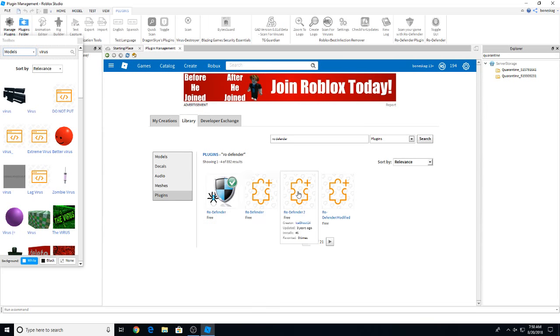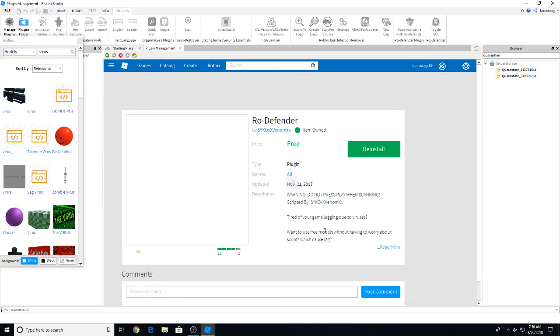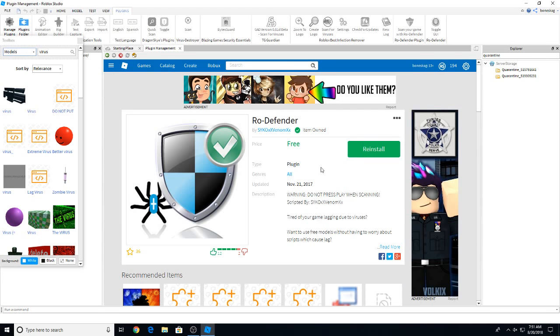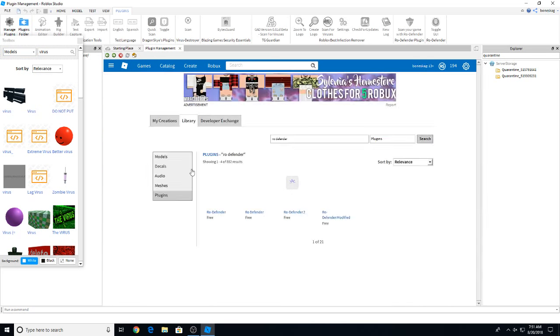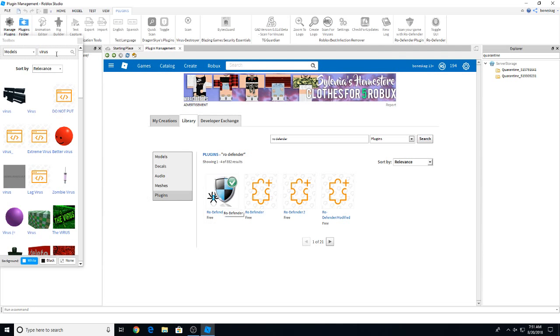Now this right here is gonna be, I believe, the one I've got. This is the one I own. Do not press play when scanning. This is the one we want. The first Ro-Defender right here, the one with this blue shield, is the virus remover that we want. Nine months ago. This here is the one we want.